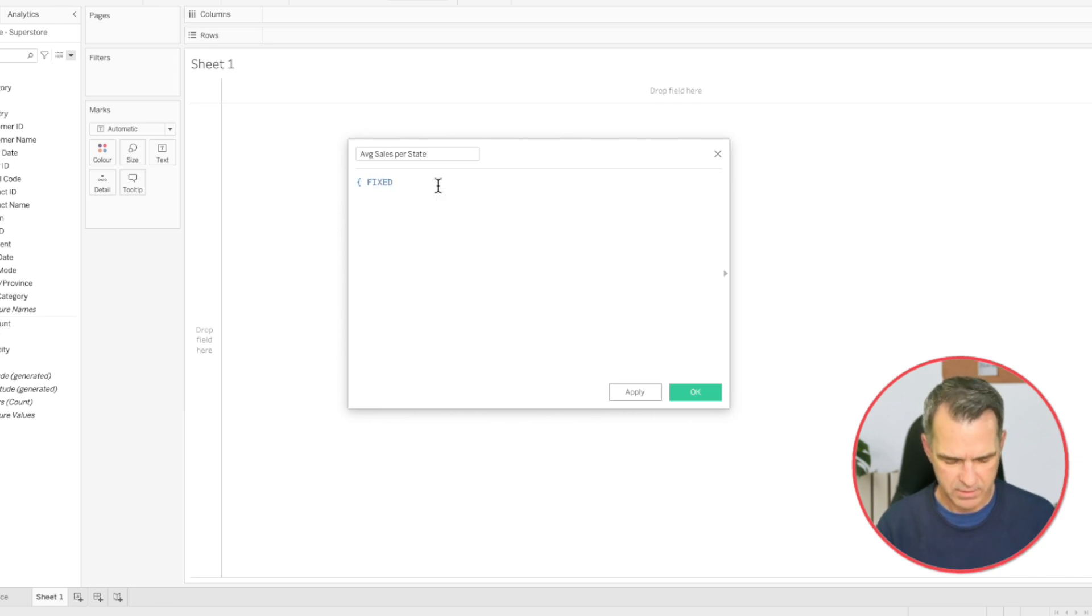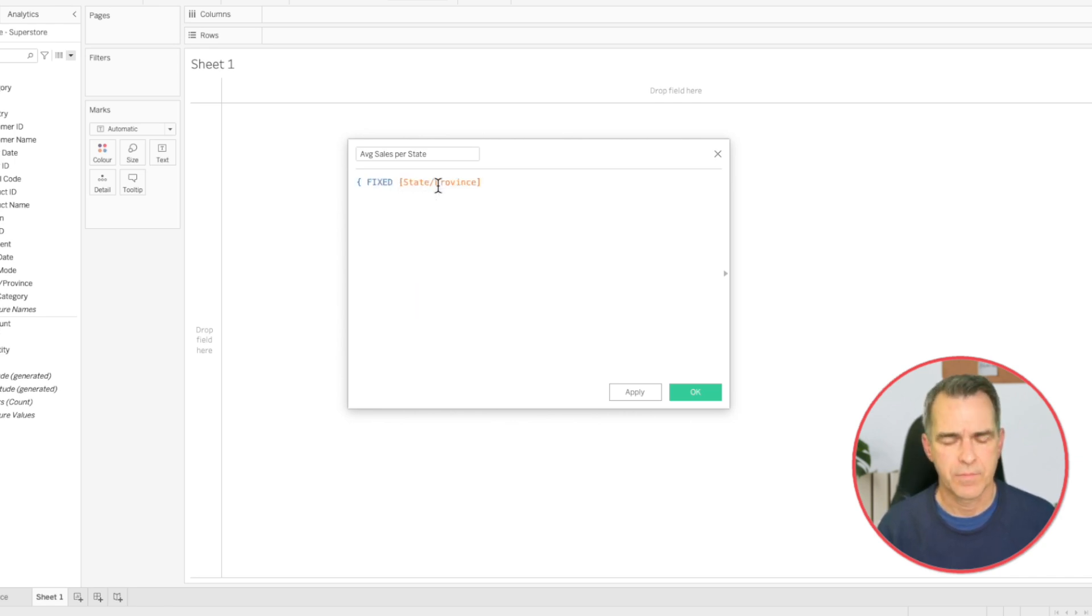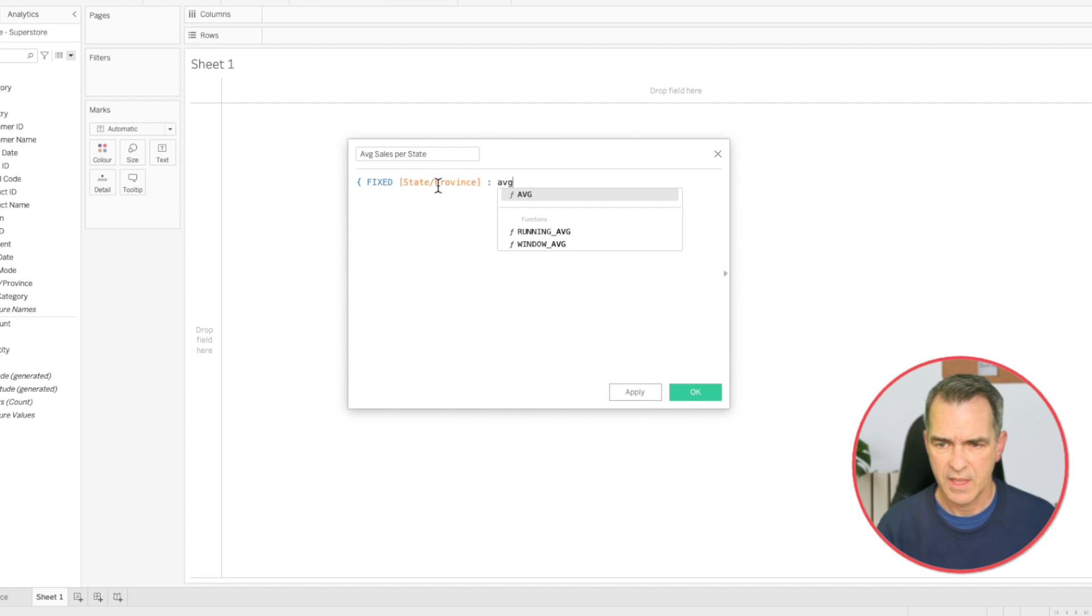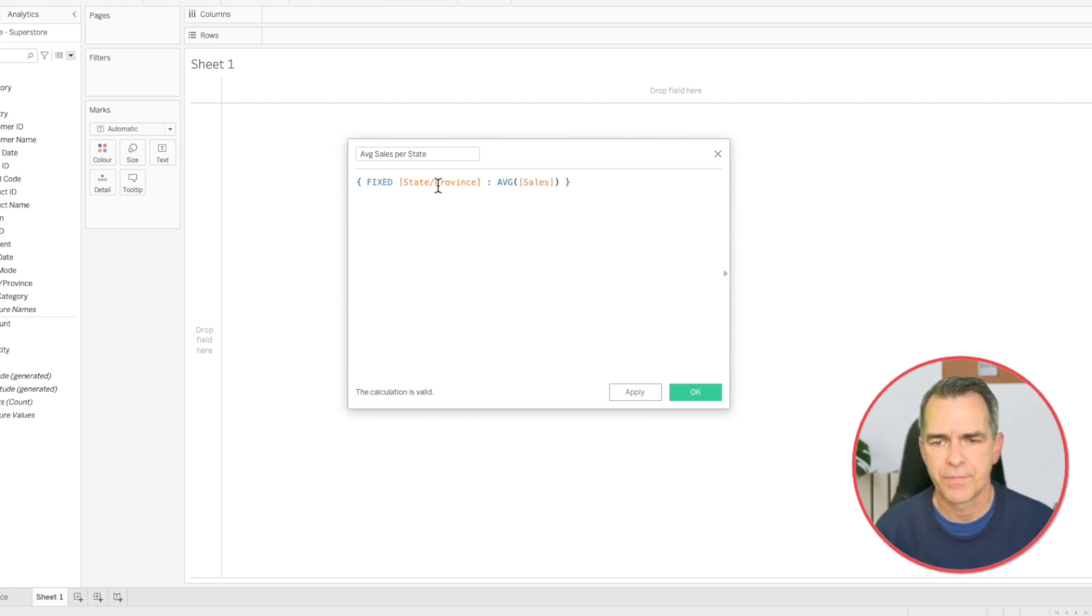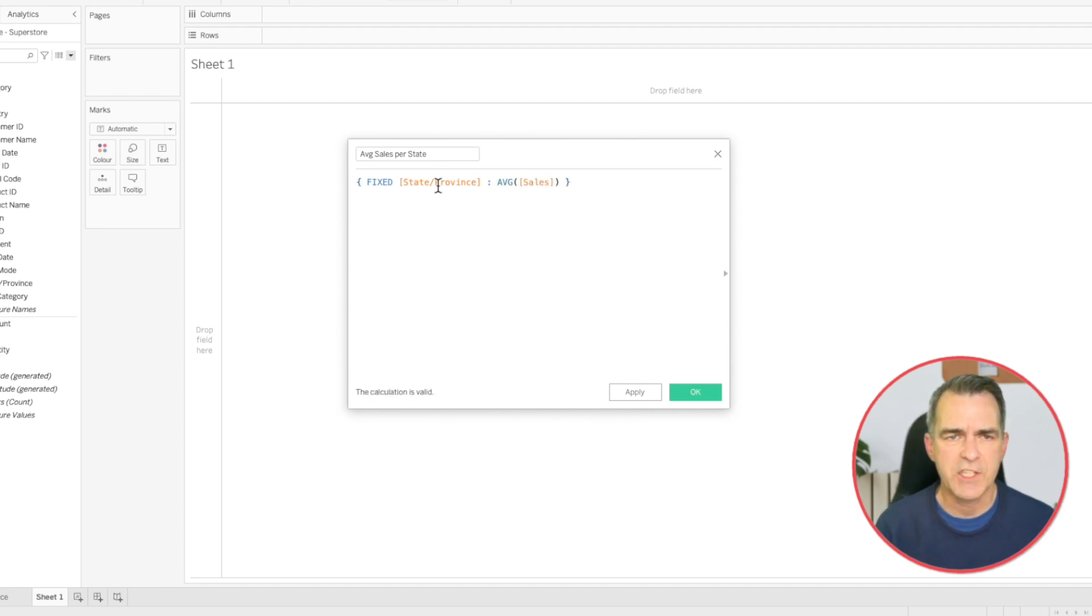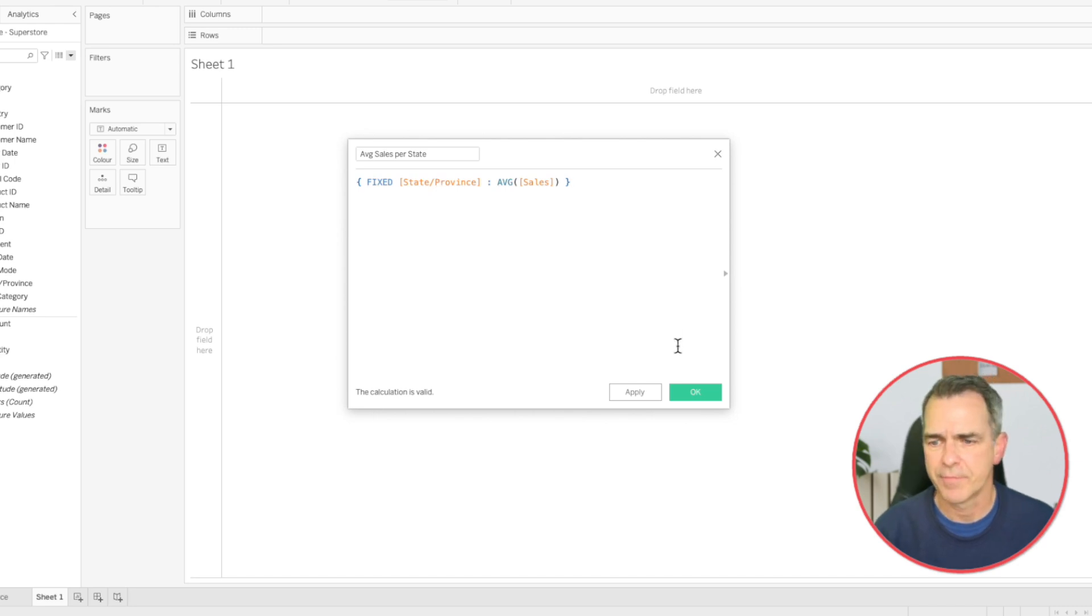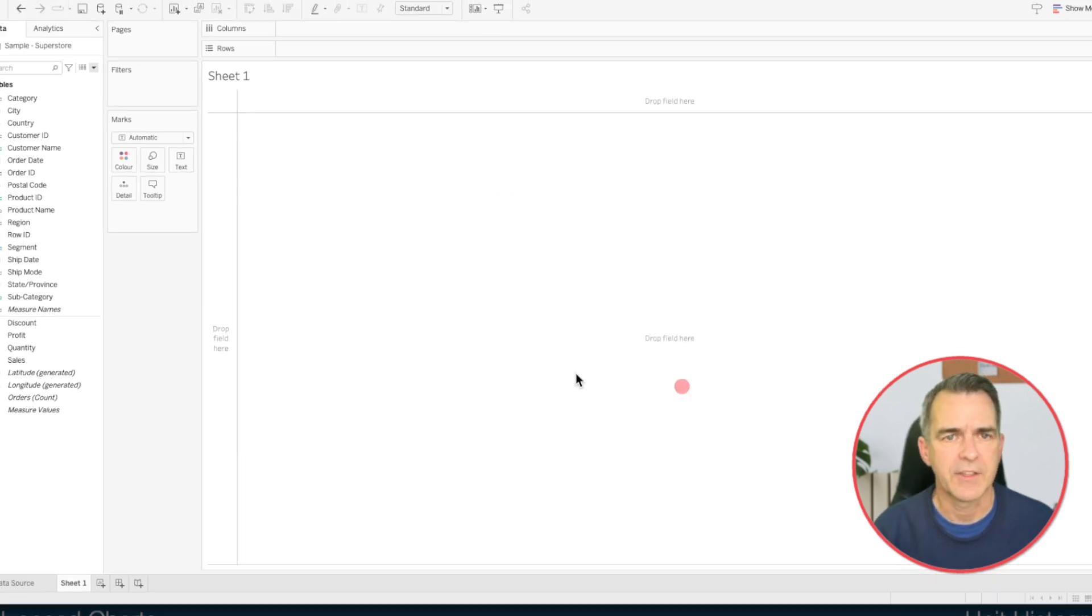Type in fixed and then state, state colon average sales. And don't forget your right mustachio. So this is telling us for each state give us the average sales. Click on OK.